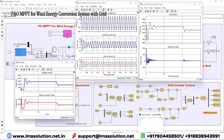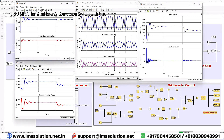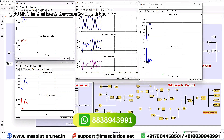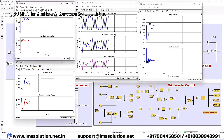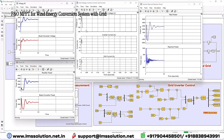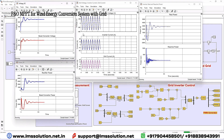Now I'm going to open the scope and simulate the model to see the results. The rectifier voltage and boost converter DC voltage are shown — we are controlling the DC voltage up to 400 volts. It takes some time to settle to 400 volts. The rectifier power and boost converter power are maintained around 3000 watts. The inverter voltage and grid voltage are shown — you can see that both are in phase with each other.